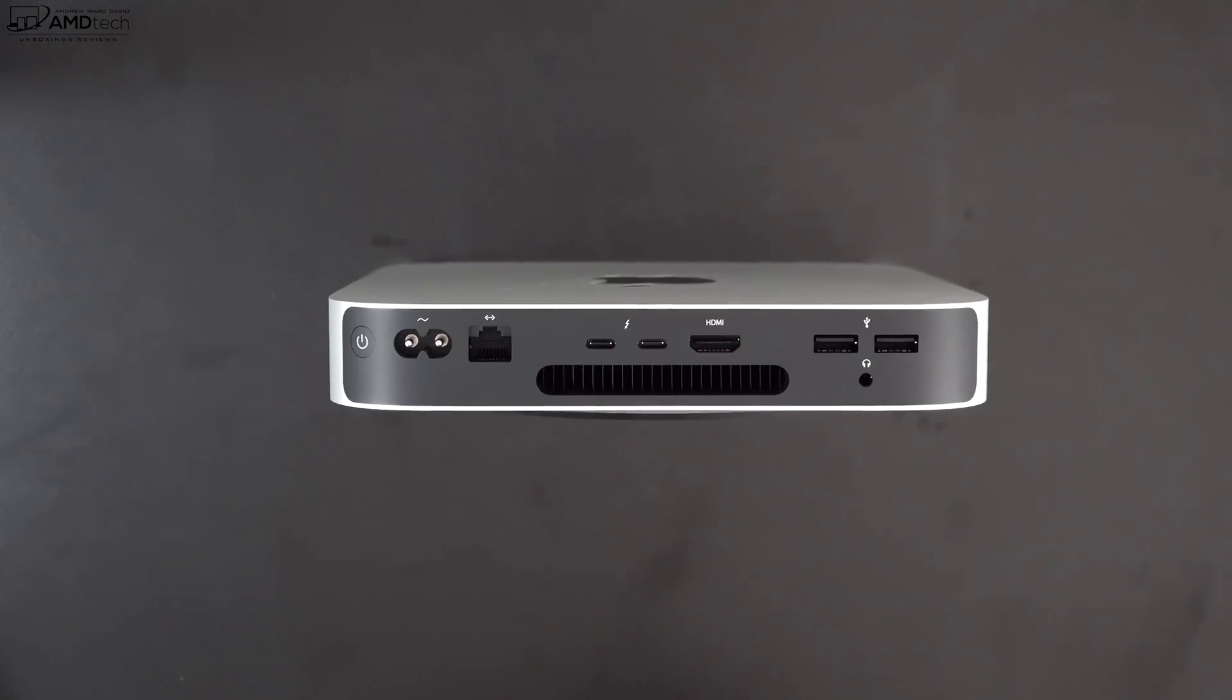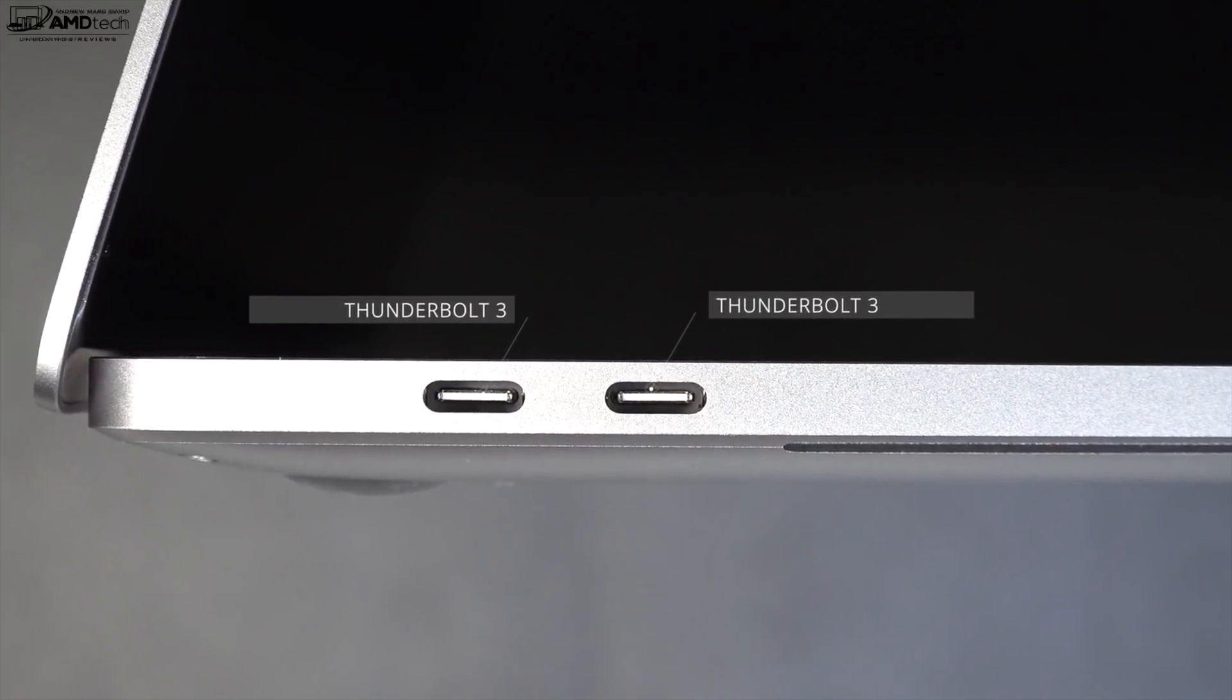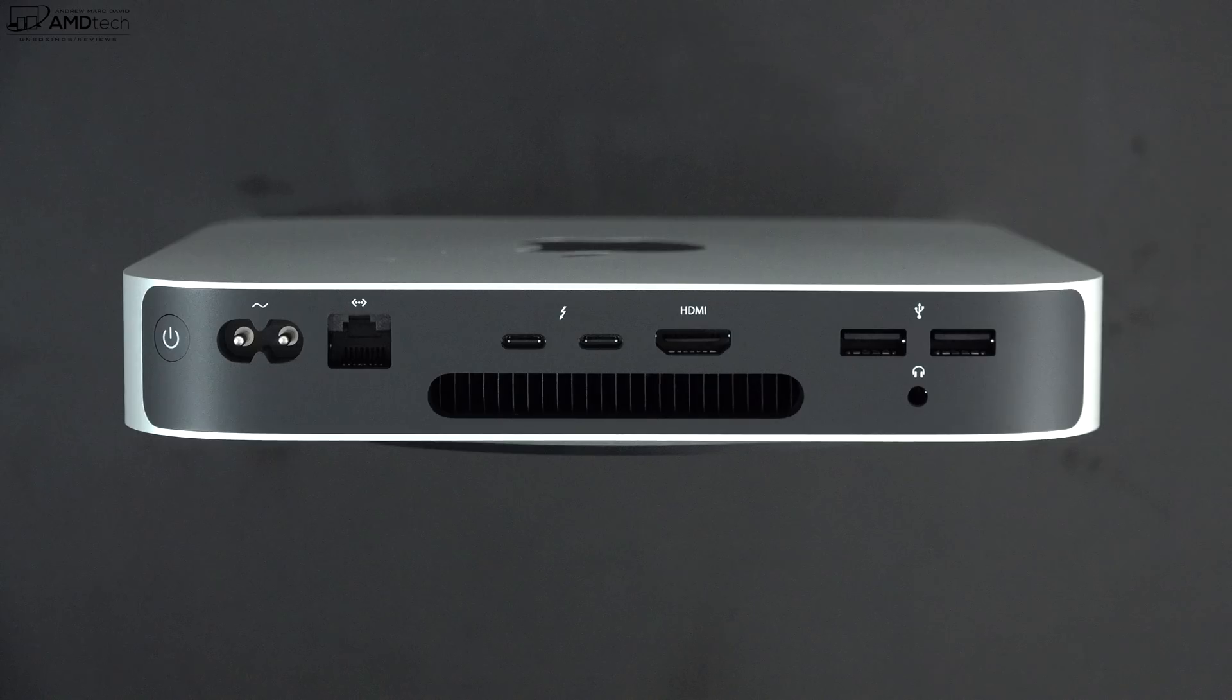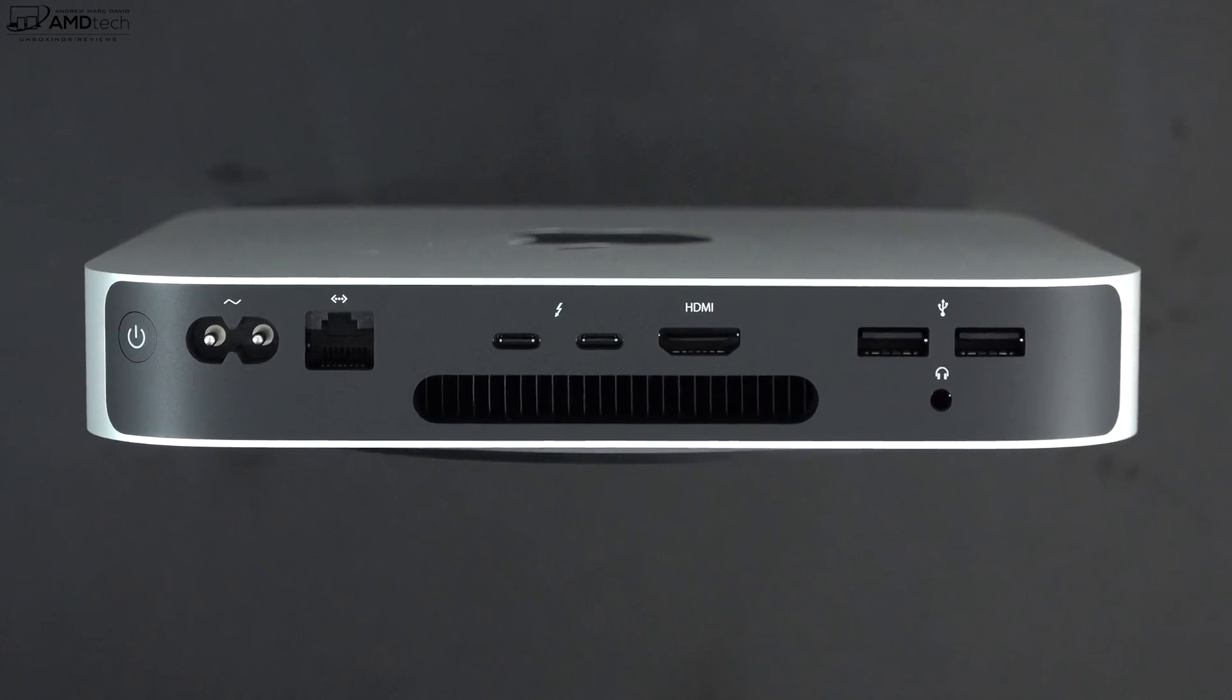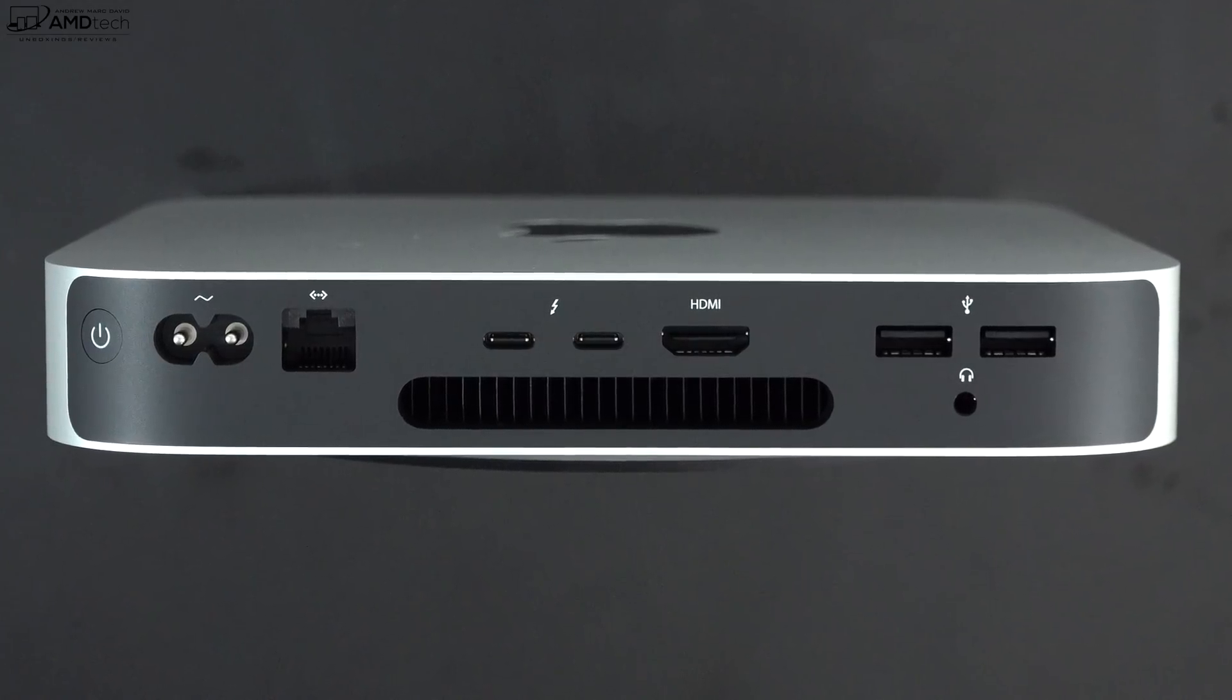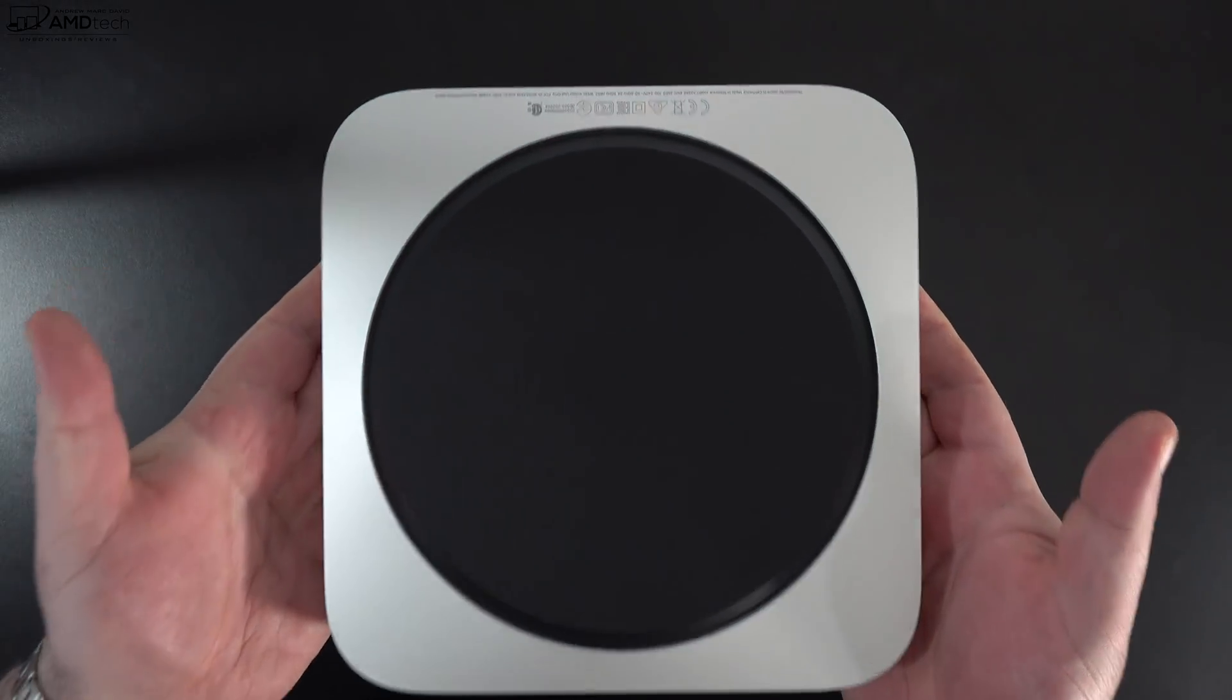Now it's nice having two Thunderbolt ports, but I wish it had two additional Thunderbolt ports like you get with the MacBook Pro 16. And it also would have been nice to have an SD card reader, especially if you're a content creator like myself who needs to transfer media from the camera to the PC.